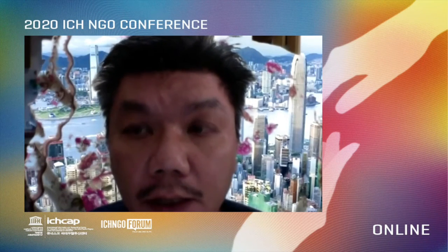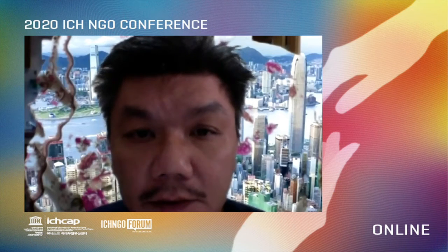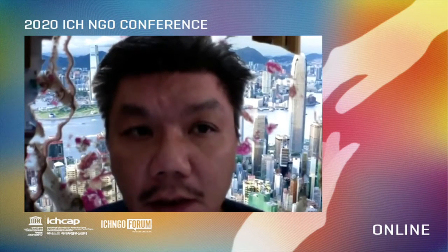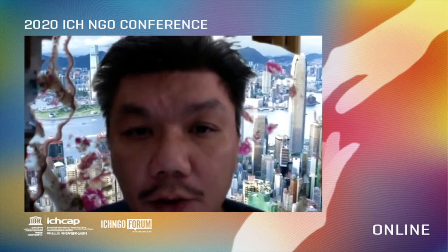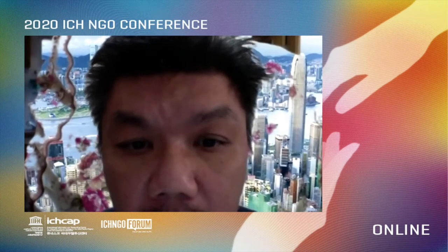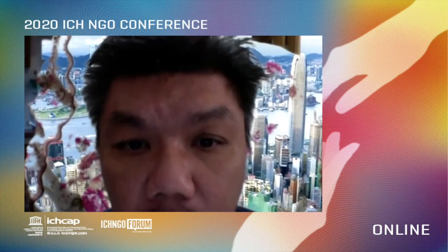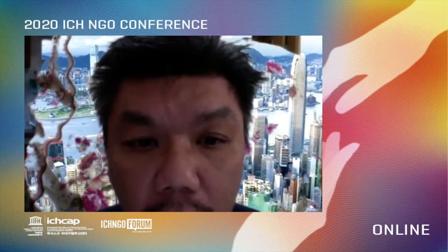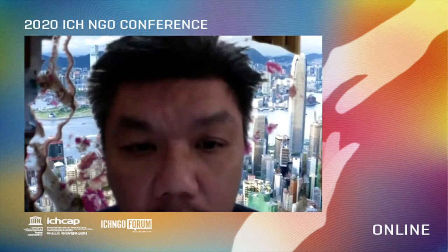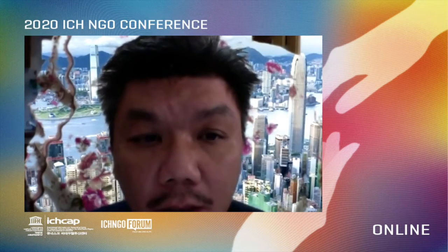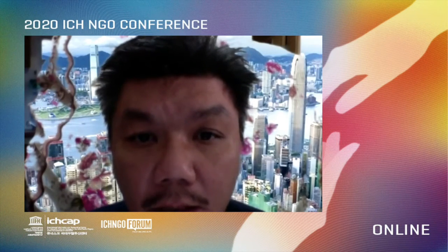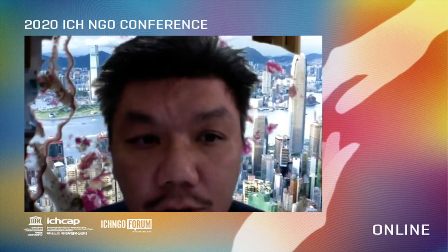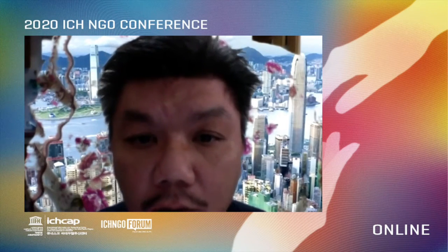First of all, I would like to express my sincere thanks to the organizer for letting me present in this conference and exchange views with other presenters. I'm Mr. Choi from Hong Kong. My topic today is a holistic development model of community-based ICH usage of Yuen Long District in Hong Kong of China.